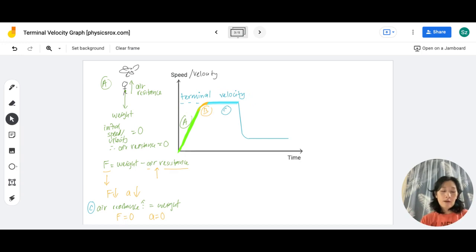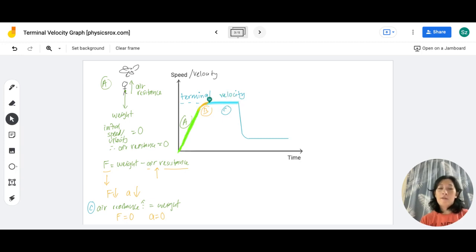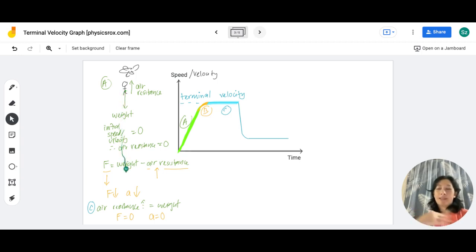Although the skydiver is now moving at constant velocity, it's still not safe because it's a very high value. He's increased his speed until he's reached that very high constant velocity, and hitting the ground at that velocity is not safe. So skydivers carry parachutes and will open the parachute at a certain point.